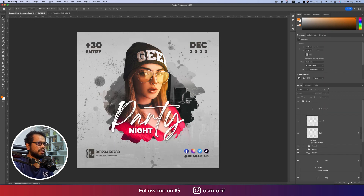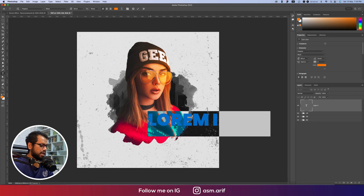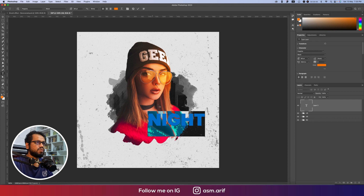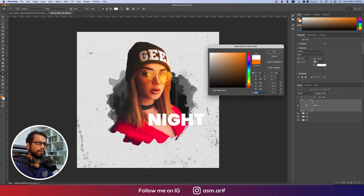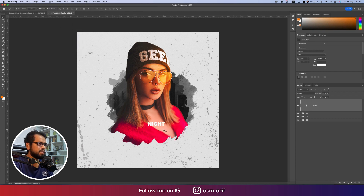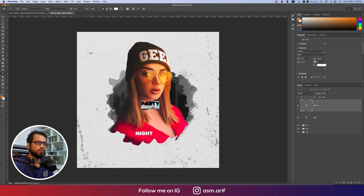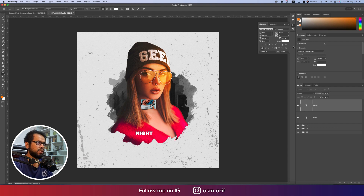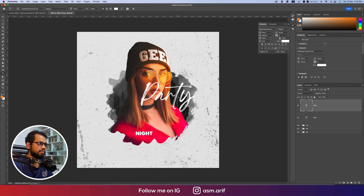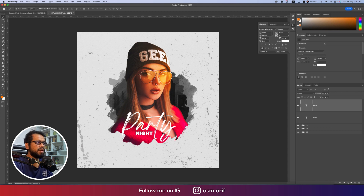Now it's time to add text — the design is for a party night event. I'll use the Text tool (T) and type 'NIGHT' in white at around font size 18 and position it. For 'PARTY', I'll use a cursive font called Breathing, remove all caps, increase the font size, and place it accordingly. Hit the tick button to confirm.